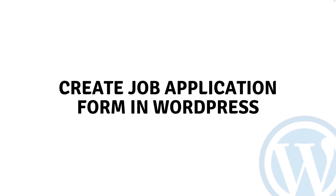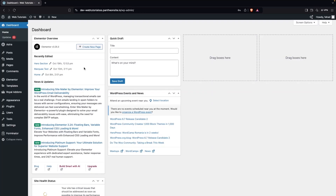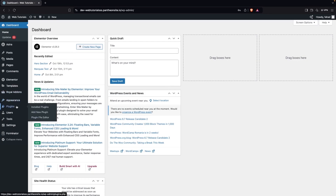Hi everybody, today I'll show you how to create a job application form in WordPress. So let's begin. To create the job application form in WordPress, what we need to do is go inside the plugins and click on add new plugin.